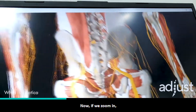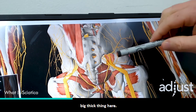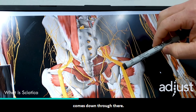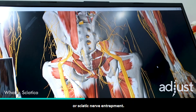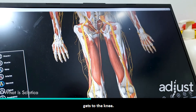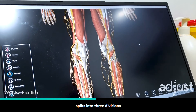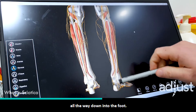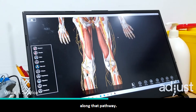Now if we zoom in, you can see we've got this big thick thing here — that's your sciatic nerve. It comes down through your buttock region, comes down through there. A sharp stabbing pain there could definitely be related to sciatica or a sciatic nerve entrapment. Now it goes down, all the way down the back of the leg, through the hamstrings, gets to the knee, and at the knee splits into three divisions, all the way down the back of your calf, all the way down into the foot. So sciatica can definitely turn up in different regions along that pathway.